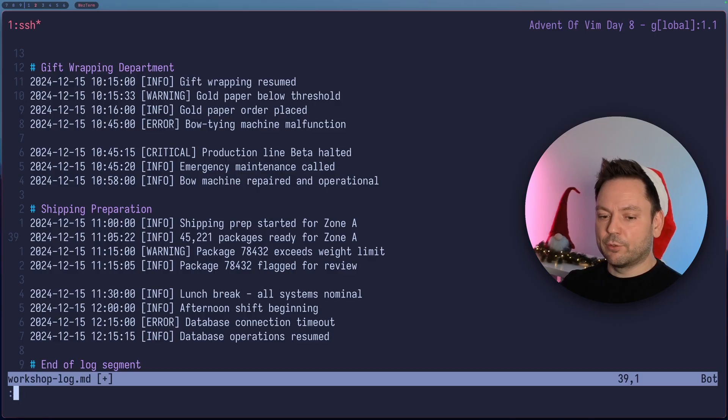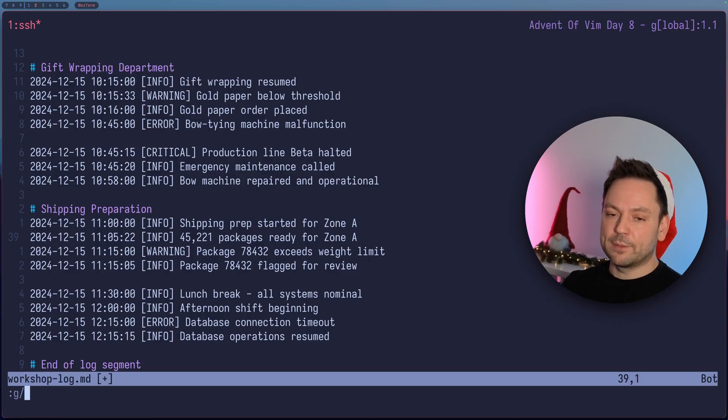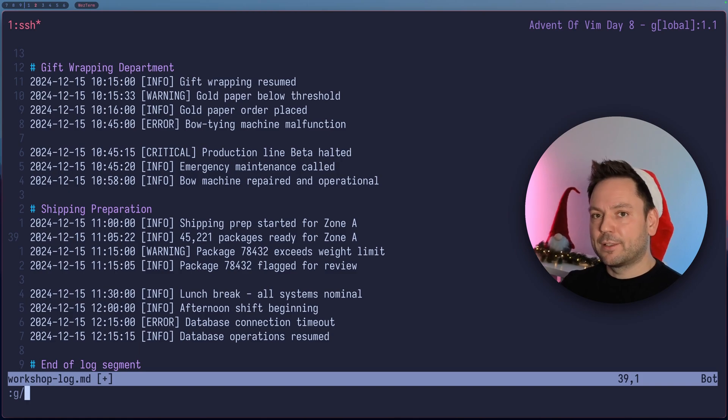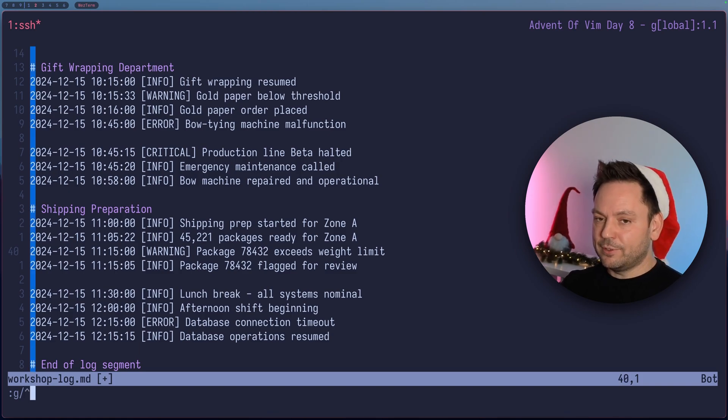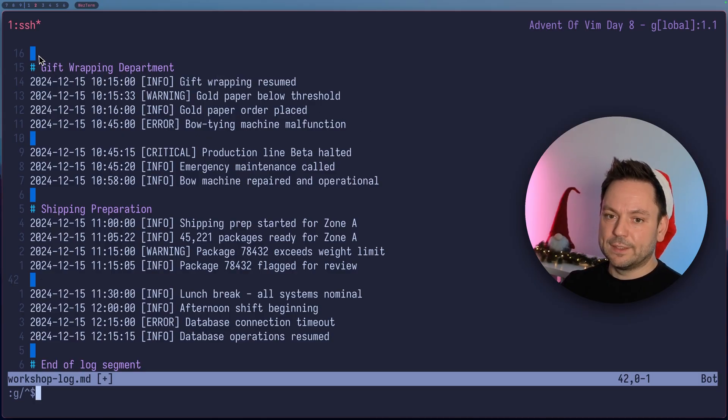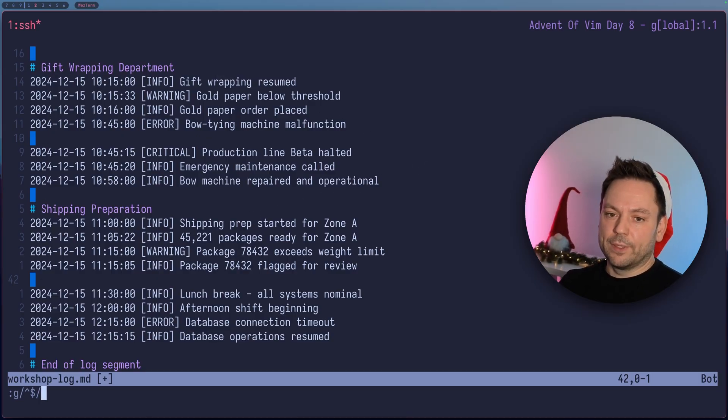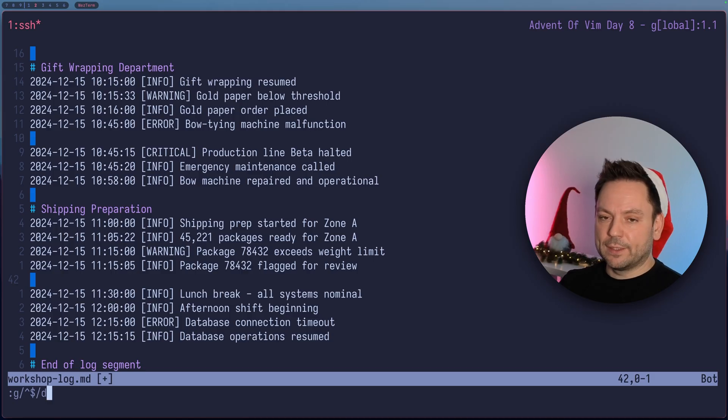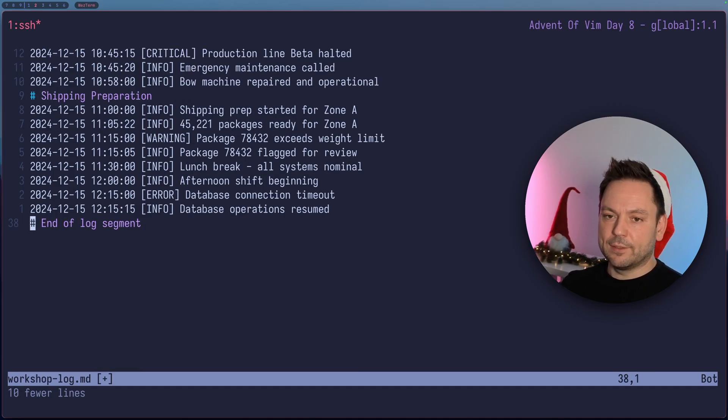Let's go into command mode again, type G, slash, and now we're going to use a regular expression. And the most simple regular expression for an empty line is the caret symbol and the dollar sign symbol. Now you can already see the matches here because of my settings. And let's just delete them also with the D command here. And now we got rid of all the empty lines here.